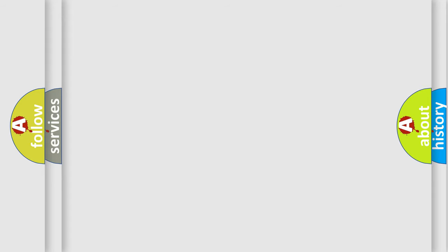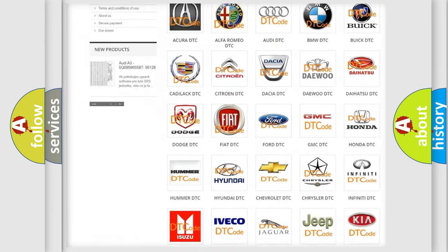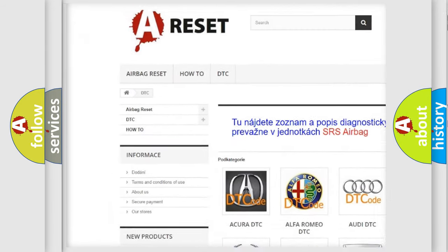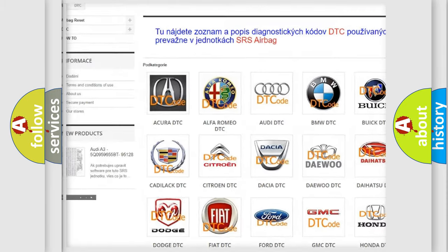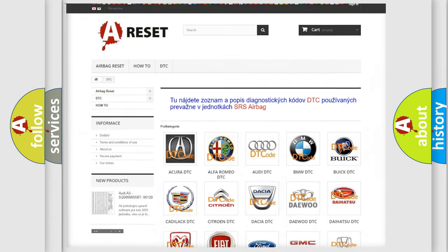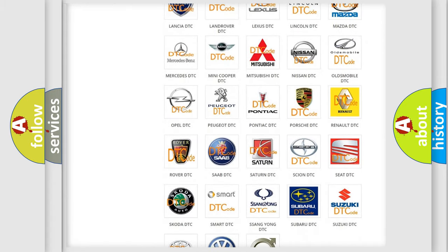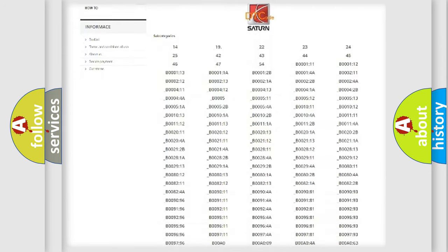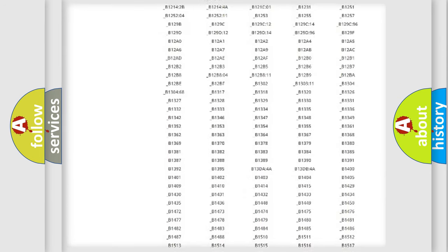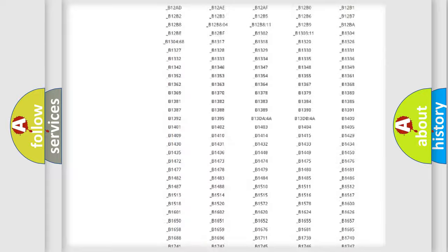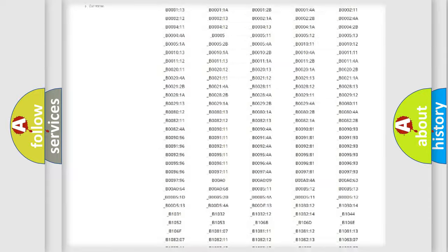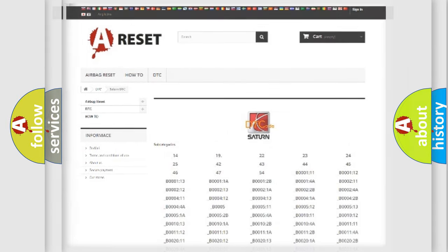Our website airbagreset.sk produces useful videos for you. You do not have to go through the OBD2 protocol anymore to know how to troubleshoot any car breakdown. You will find all the diagnostic codes that can be diagnosed in Saturn vehicles. Also many other useful things.